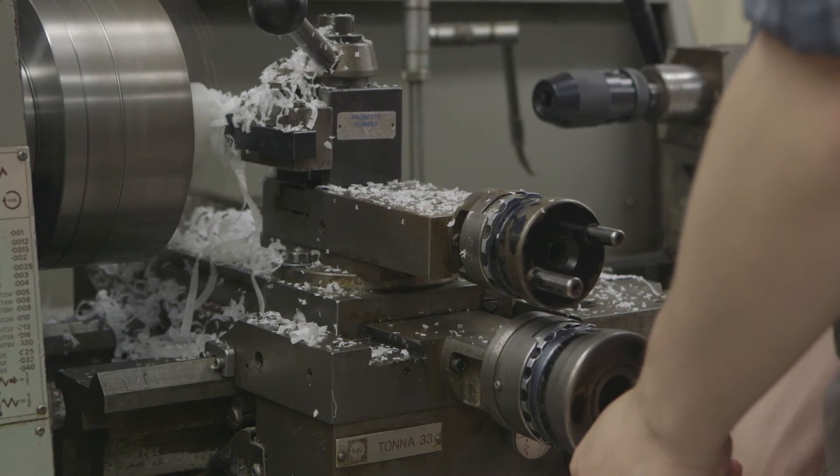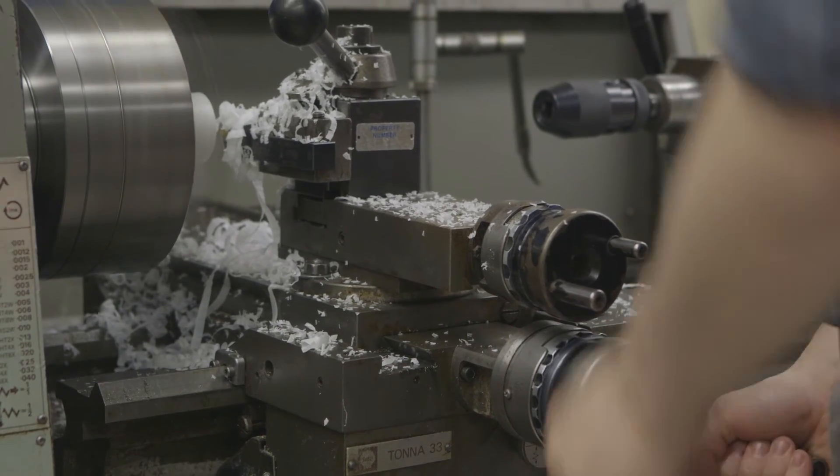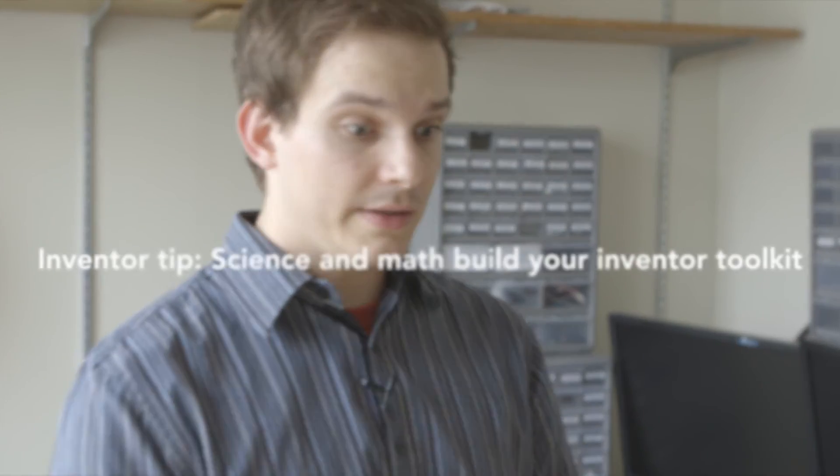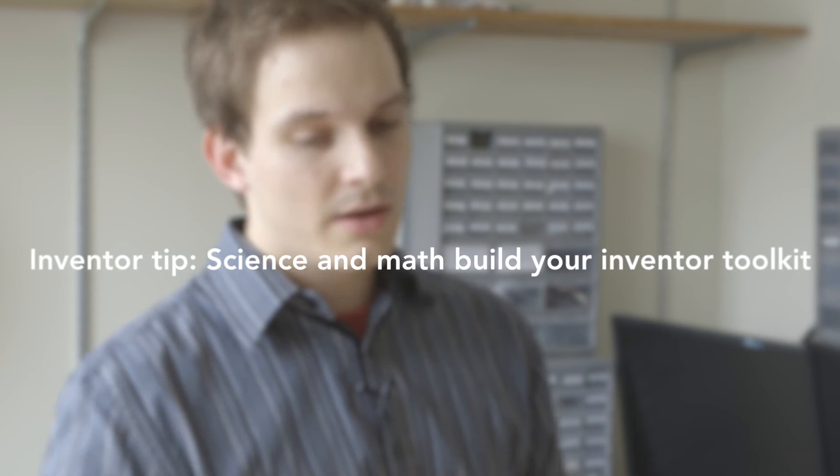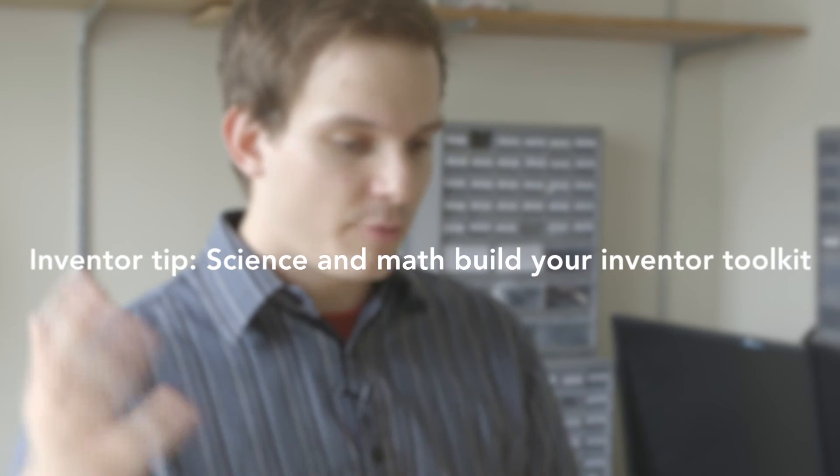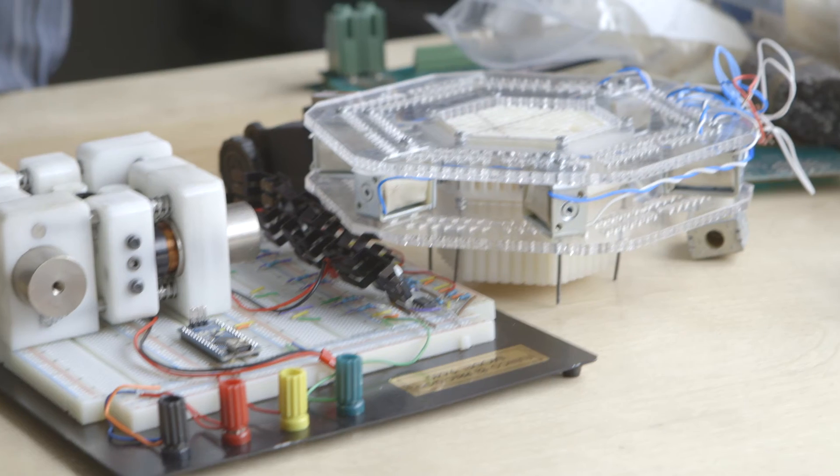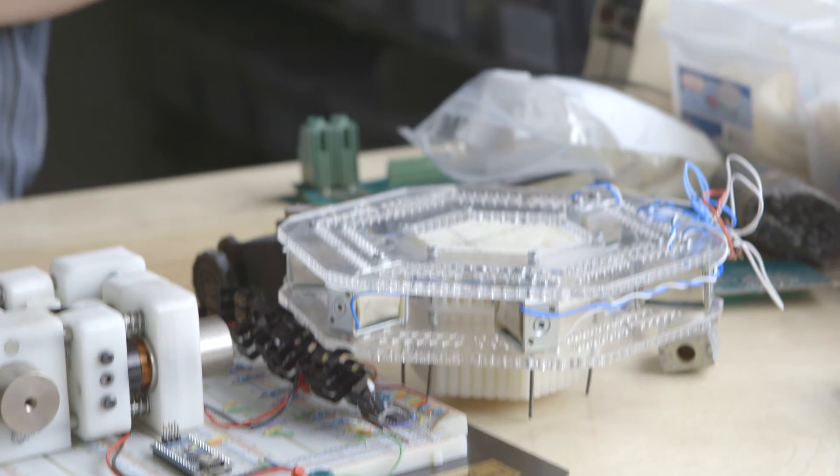When I was in high school it was really hard to see how calculus or science was really applicable to anything that I was actually doing in my day-to-day life. It was only when I started doing these more interesting projects that I started realizing that, oh yeah, I can use trigonometry to calculate the angle that these mirrors go and actually make this device. And realizing that was a big thing for me.